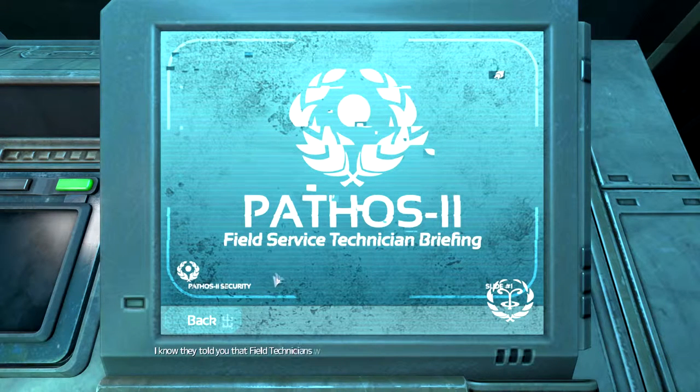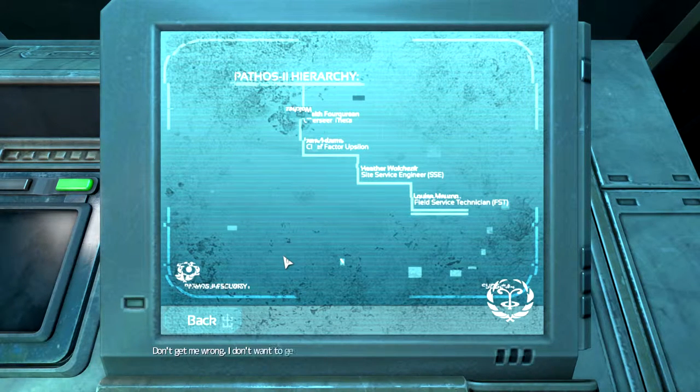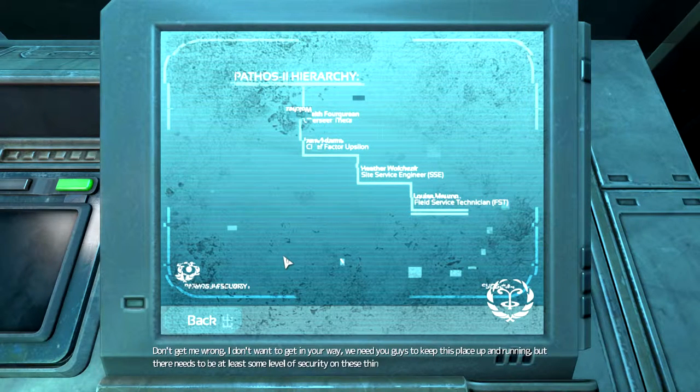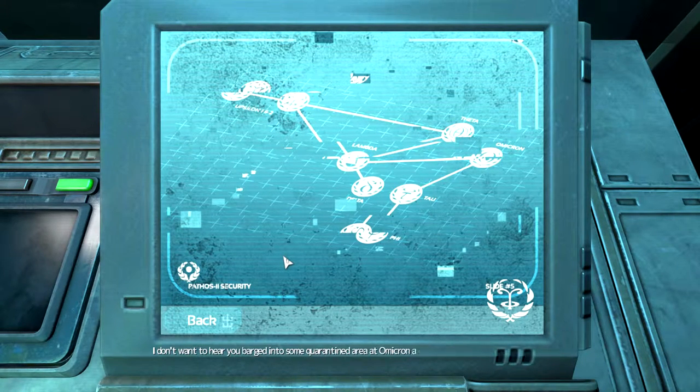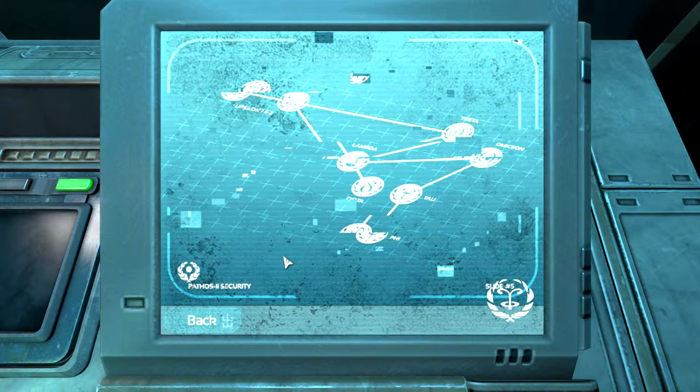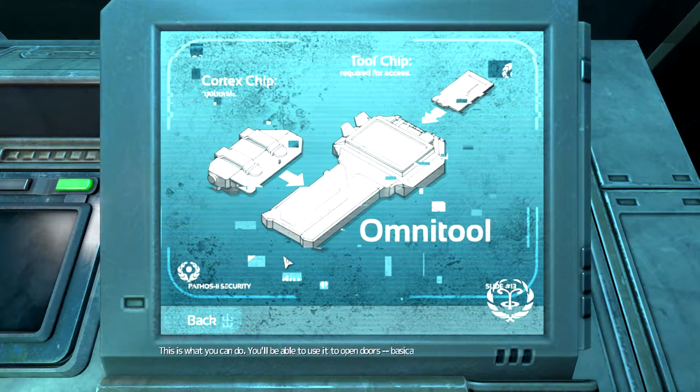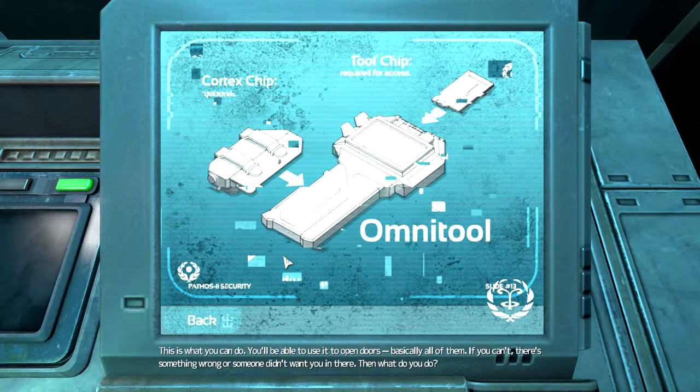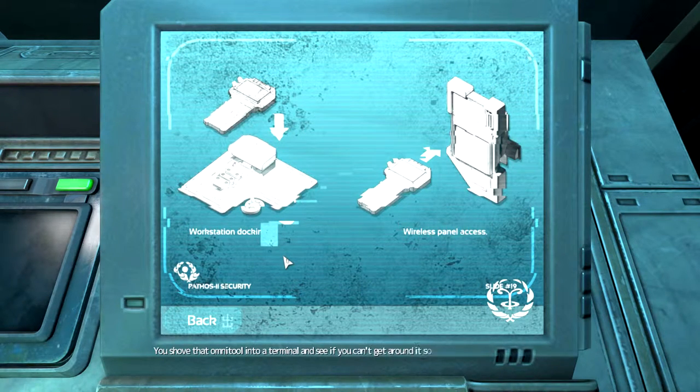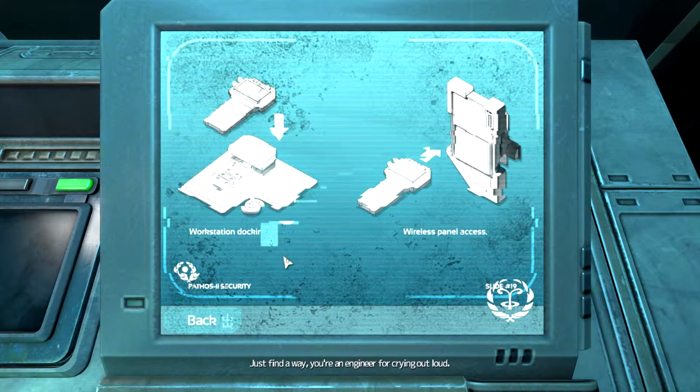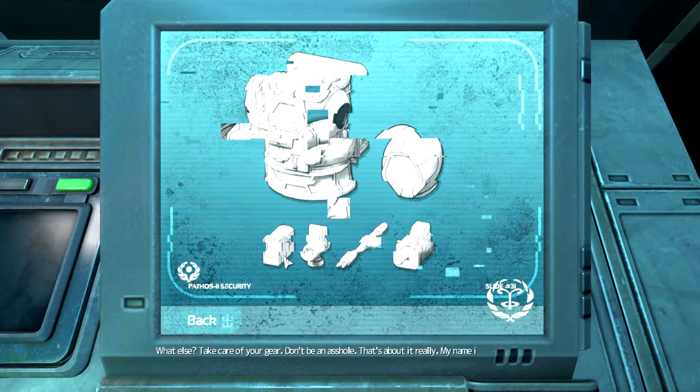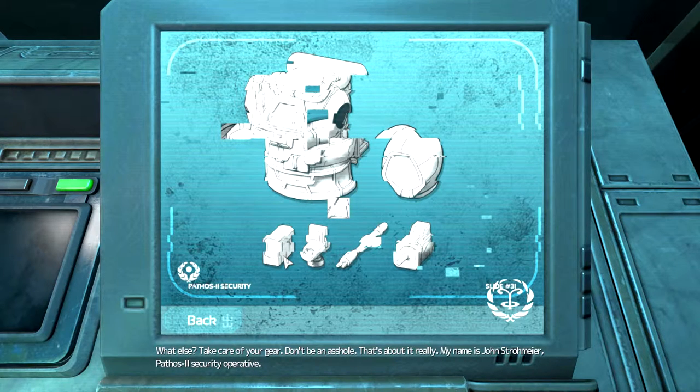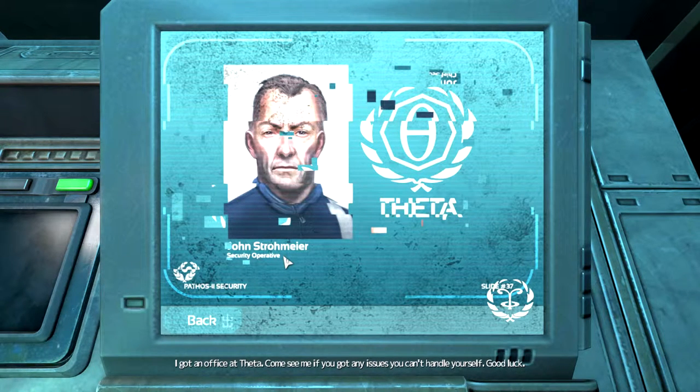I know they told you that field technicians would get full access throughout Pathos 2. I'm here to tell you that's not gonna happen. We need you guys to keep this place up and running, but there needs to be at least some level of security. I don't want to hear you barged into some quarantined area at Omicron and knocked down the whole place with some virus. You'll be able to use it to open doors. If you can't, shove that Omnitool into a terminal and see if you can't get around it. My name is John Strohmeyer, Pathos 2 security operative. Come see me at Theta if you got any issues.